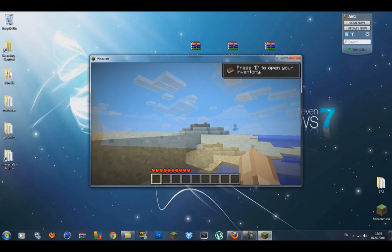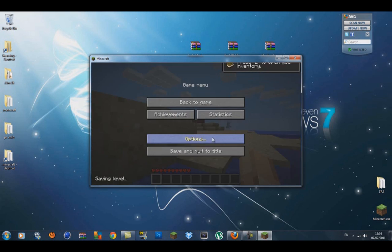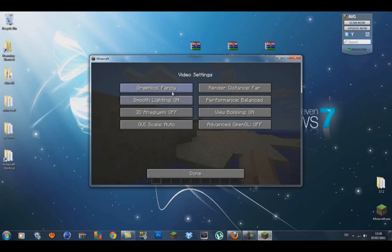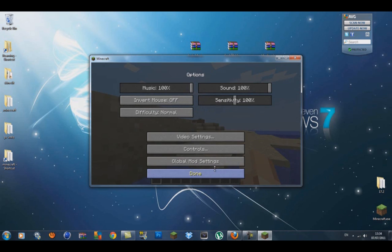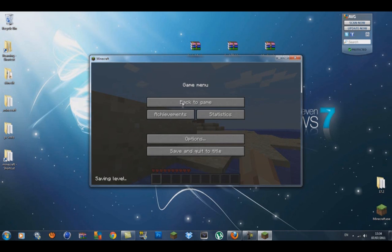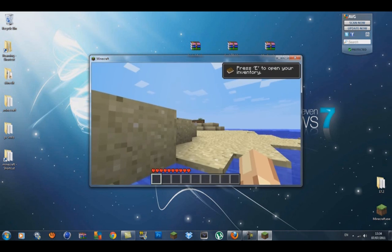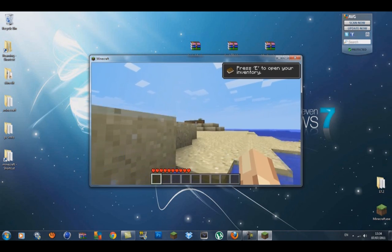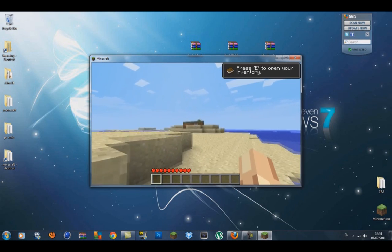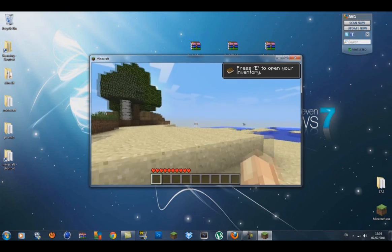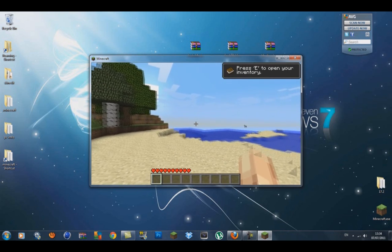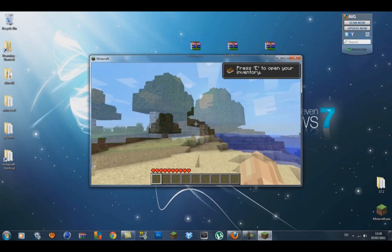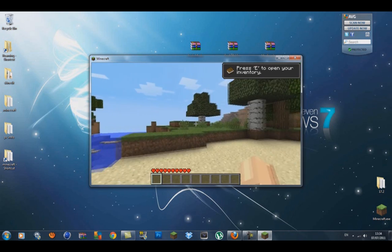Let me get out here a bit and see can we find some animals. Put my render distance down. As you can see it did work guys, it says global mod settings and this is Dr Zhark's, but we're just going to see can we actually see some creatures. You can see a horse in the distance, let's get a closer look.